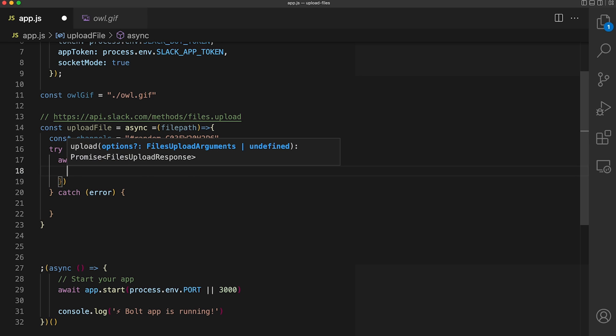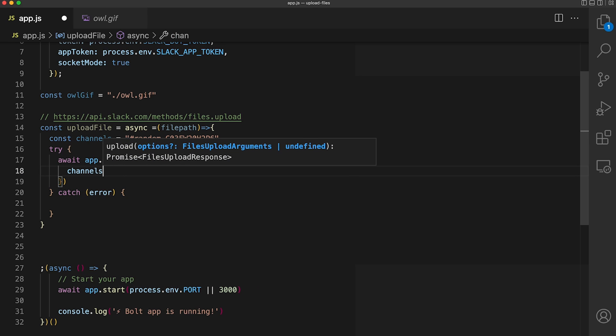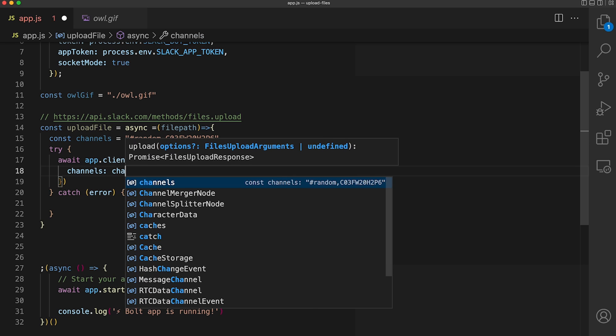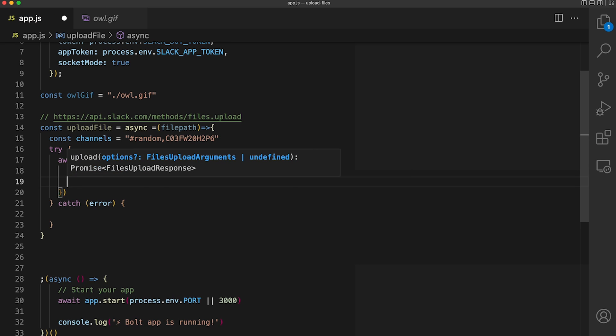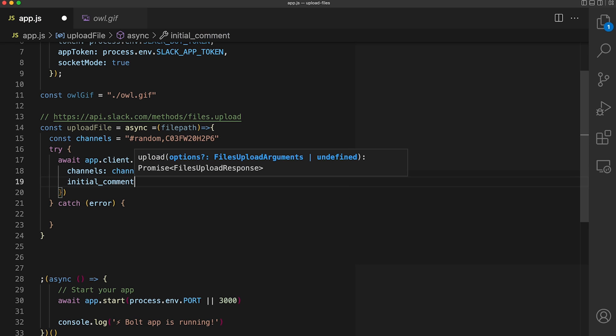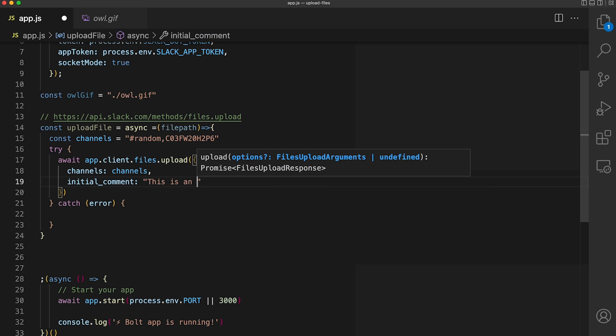The arguments that we're going to be using again are channels, initial comment, and file. For channels, we're going to use the random and general channels that we specified. Our initial comment will be, this is an owl gif, something super simple. And for file, we're going to need to bring in an additional module to get access to our file system.